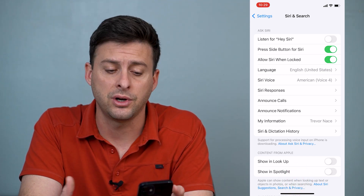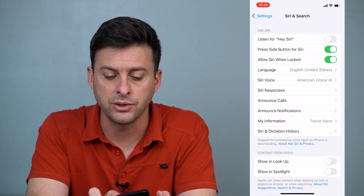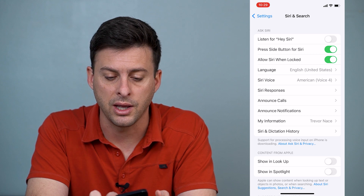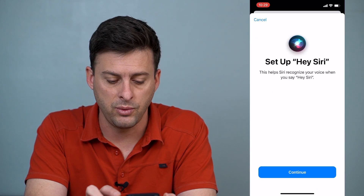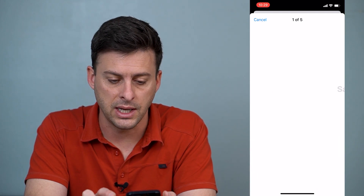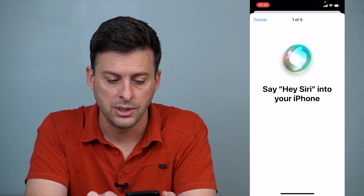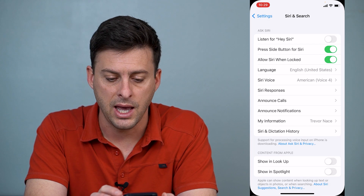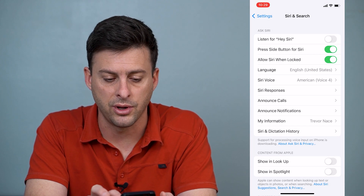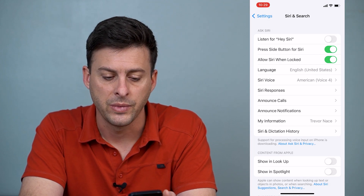That's one way to turn it on, and you can also toggle on Hey Siri. You can say Continue, then say Hey Siri, and it will turn on the Hey Siri feature.